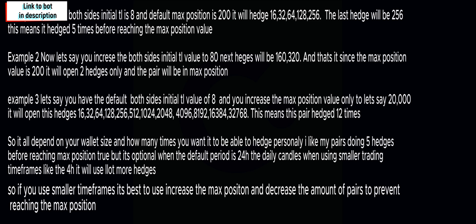Now example two, let's say you increase the both sides initial trading limit to 80, it will hedge twice before reaching the 200 value, which is not good because it's only twice that it'll hedge.